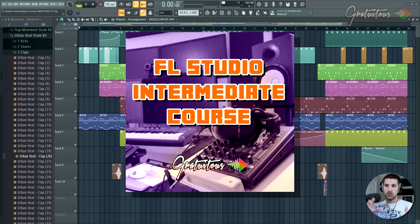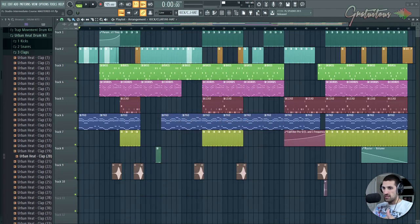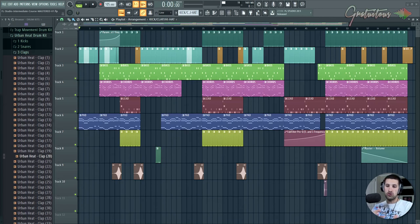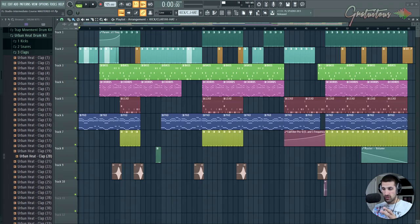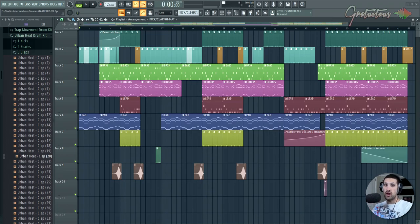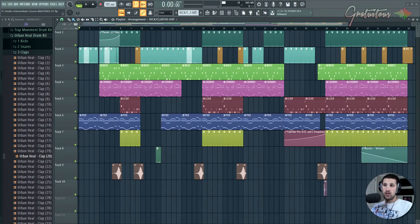If you already understand how to make beats, but you're struggling with the mixing, the mastering, the arrangement, and all those different aspects of getting your music ready at a professional level, this is what we cover in this course.